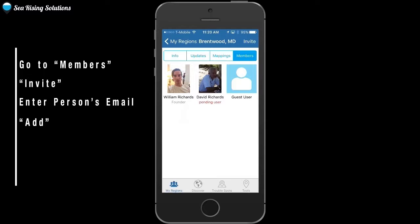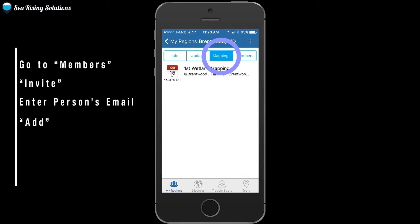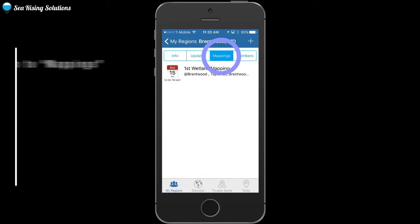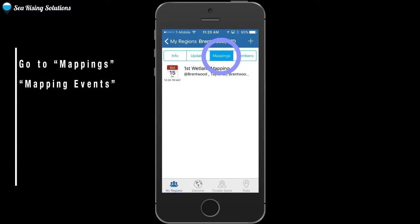Now go ahead and click on the mappings tab, which is to the left of the members tab. A mapping event is a day where you go out with members of the group to map the high water areas or the problem areas of a region.